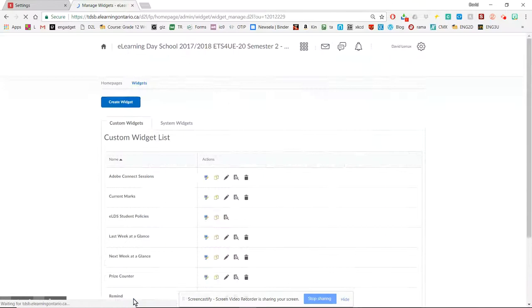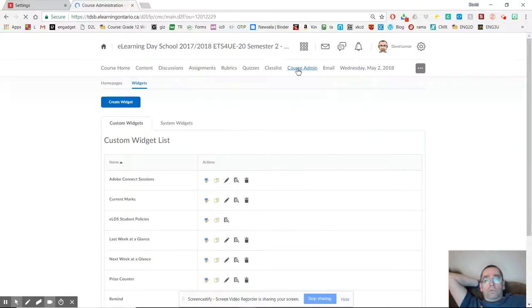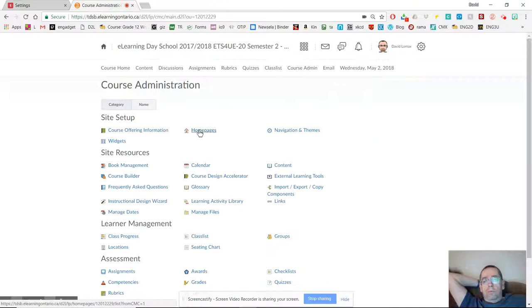I'm going to save and close. And the last step, I guess it's two steps, is to get it onto my homepage. And so to do that, I go to course admin here, and I go to homepages.